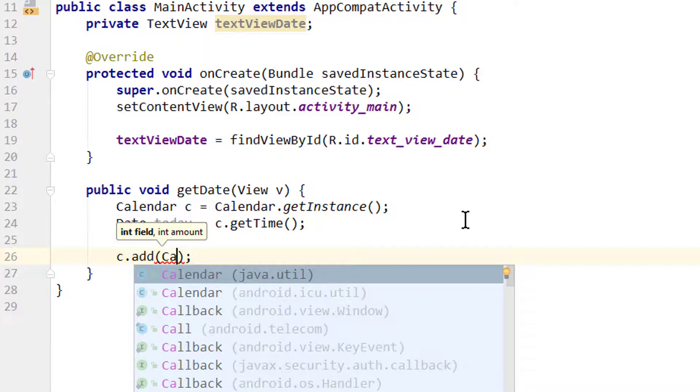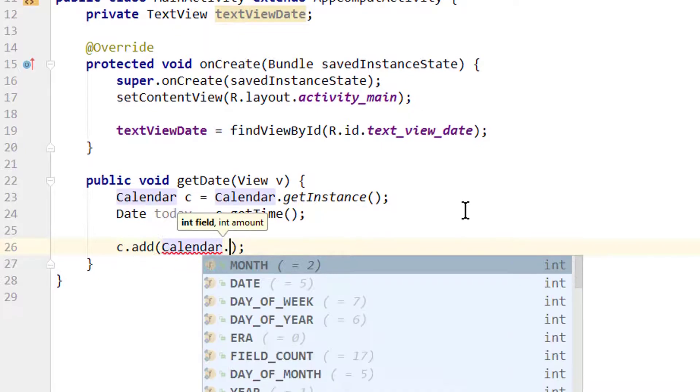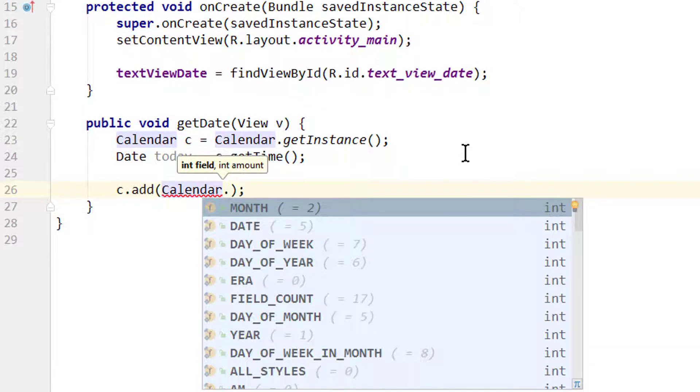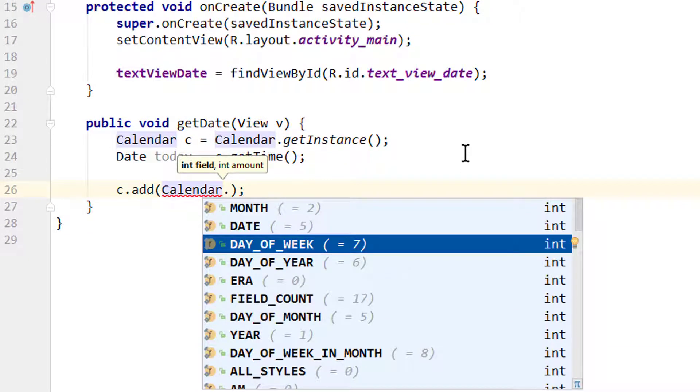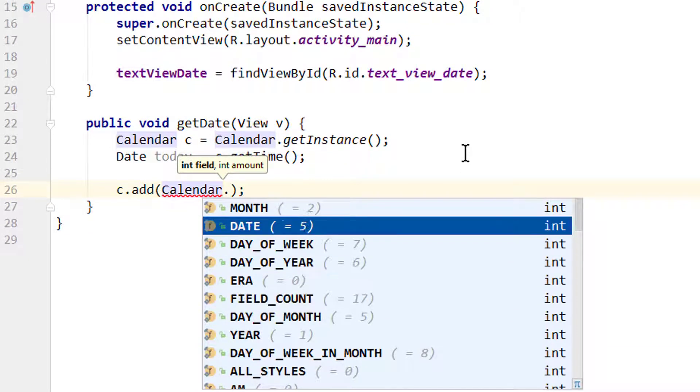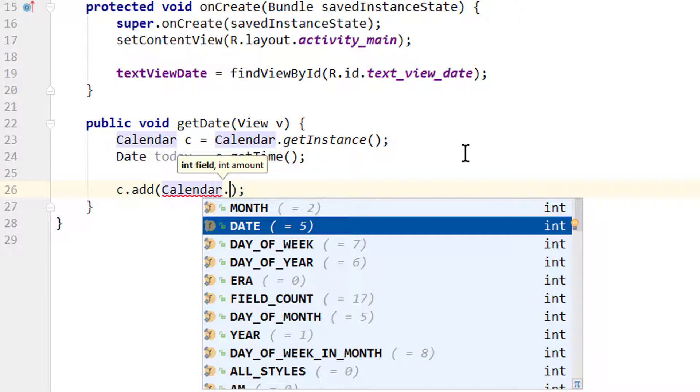Calendar dot, and here we have different constants which have different integer values, each representing a part of the calendar. If we want to add days to our calendar, for example three days from now, we take this one here, DATE, which has the value 5.